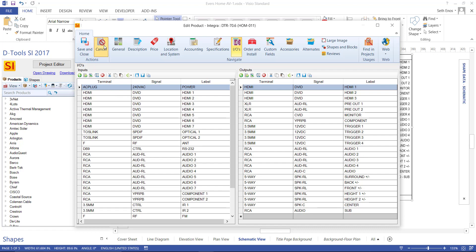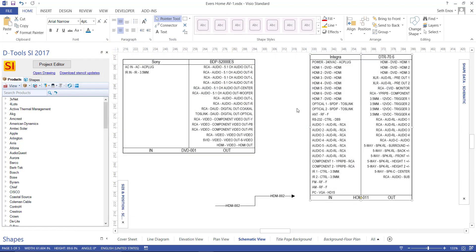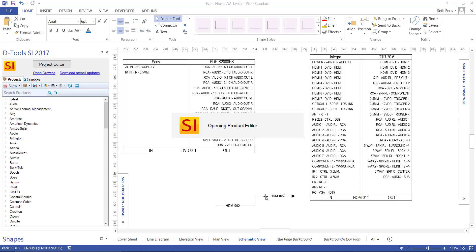The great part about doing a schematic drawing inside of SI is that when you make wire connections, you are able to run reports against those connections, because we store all of the data behind every single shape that's on this page, including the wire.